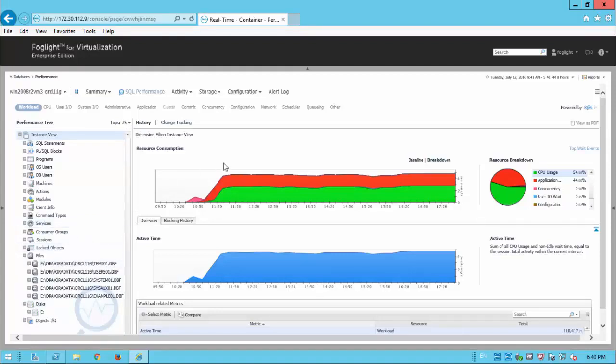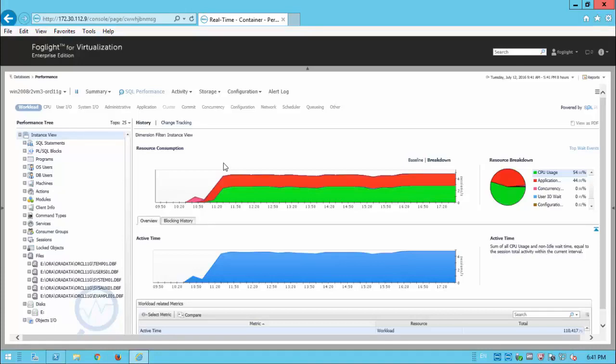And Martin will show us how the Foglight for databases can also work together with the Foglight storage and virtualization solutions in order to understand how the instance and how the VM is being impacted by the other VMs in this underlying storage.